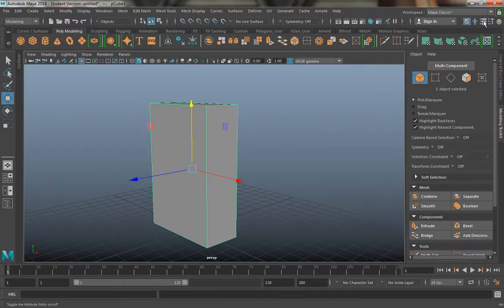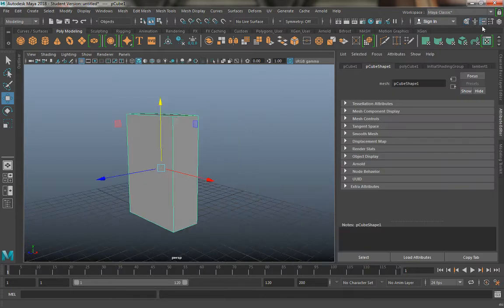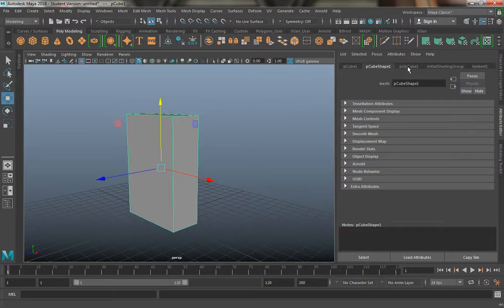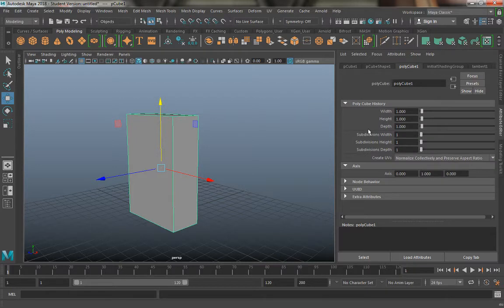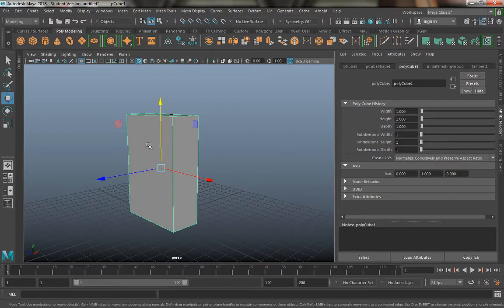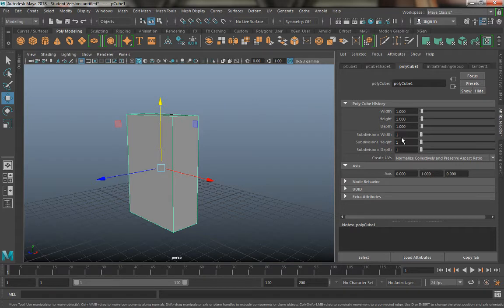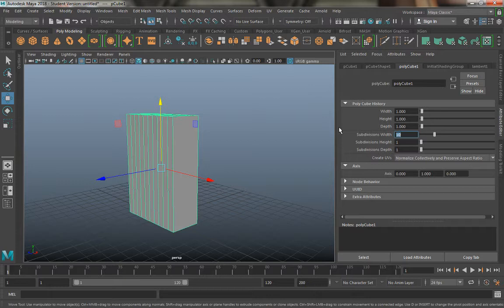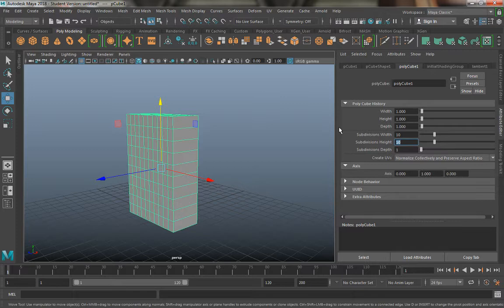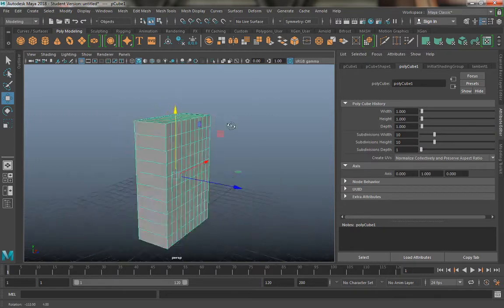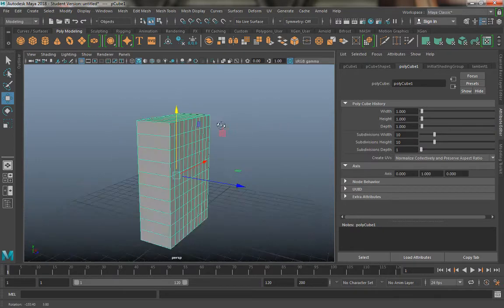It's this button right here so you can click it, it'll turn on. Now from here I'm going to go to my polycube one and at this point what I'm going to do is I'm going to change my subdivisions to 10, 10. I think that's about all I need.